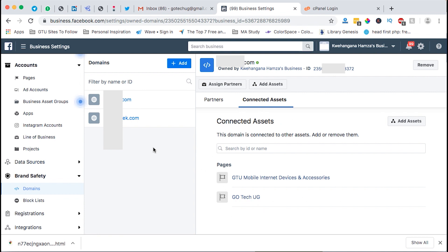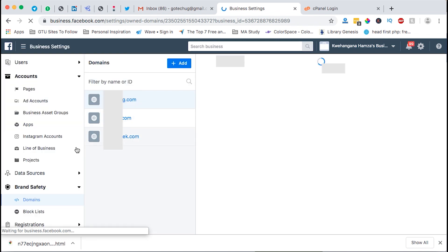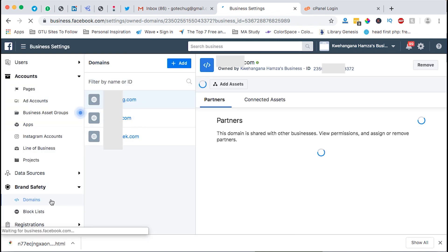So when we come to the connected assets those pages will be listed down here for that specific domain. If now we want to see the list of domains we have in our business account we can just reload this over which is still under brand and safety domains.